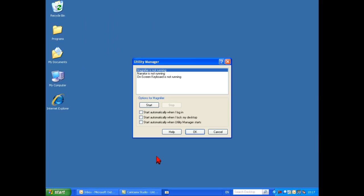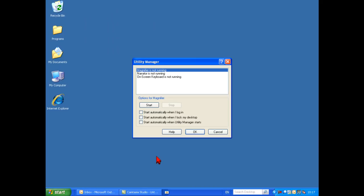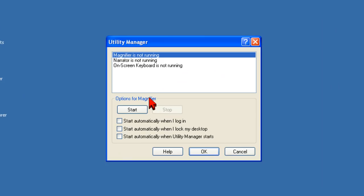Options for the Windows accessibility programs can be applied via the Utility Manager. The programs include the magnifier, the narrator, and the on-screen keyboard.